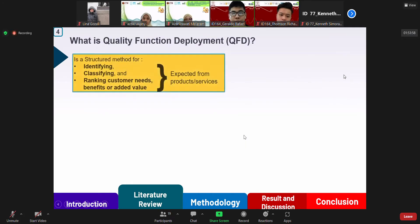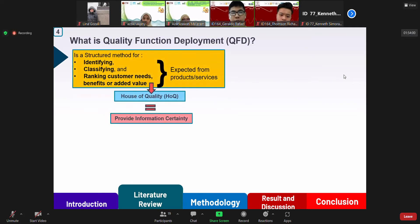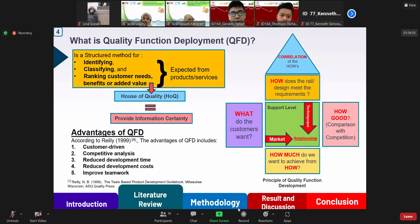Next, we move to quality function deployment. Quality function deployment is a structured method for identifying, classifying, and ranking customer needs, benefits, or added value expected from the product or service, and then connecting the design using house of quality tools. The main benefits of using QFD are reducing cost, increasing revenue, and reducing production time. The advantages, according to Riley in 1999, include customer-driven competitive analysis, reduced development time, reduced development cost, and improved teamwork.